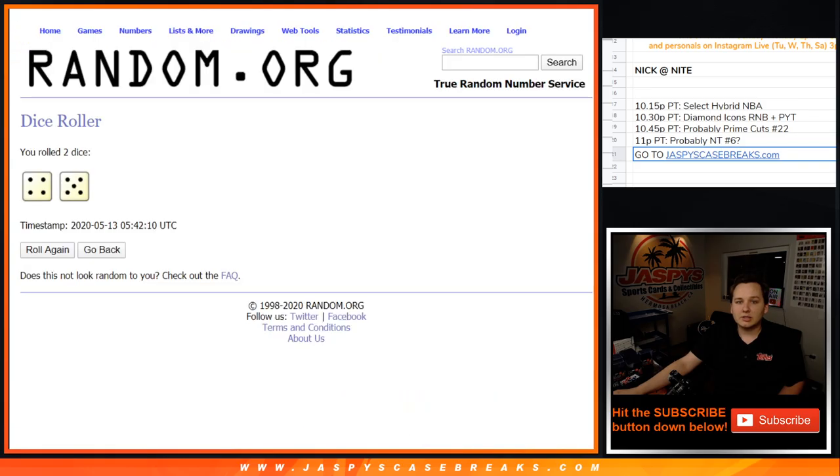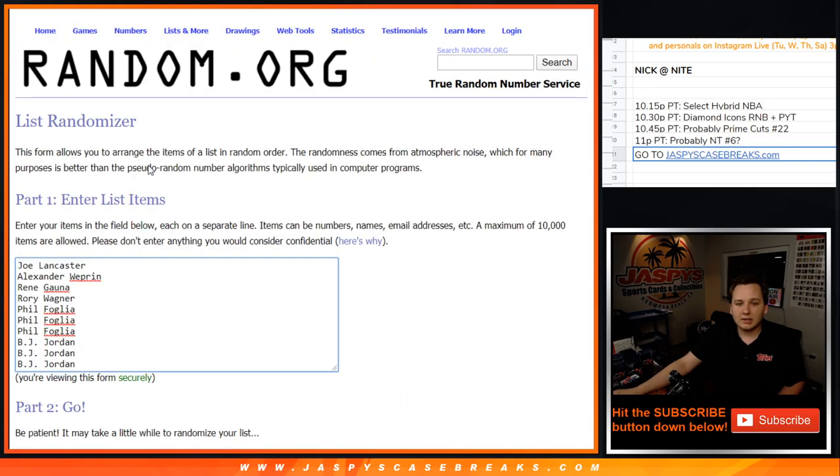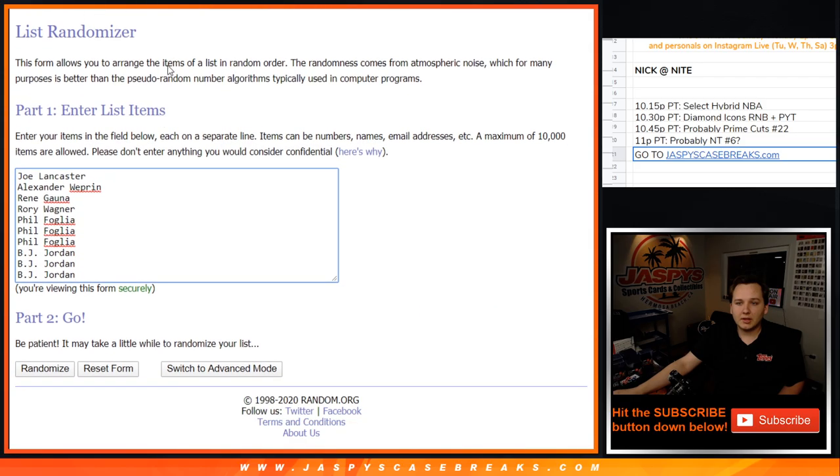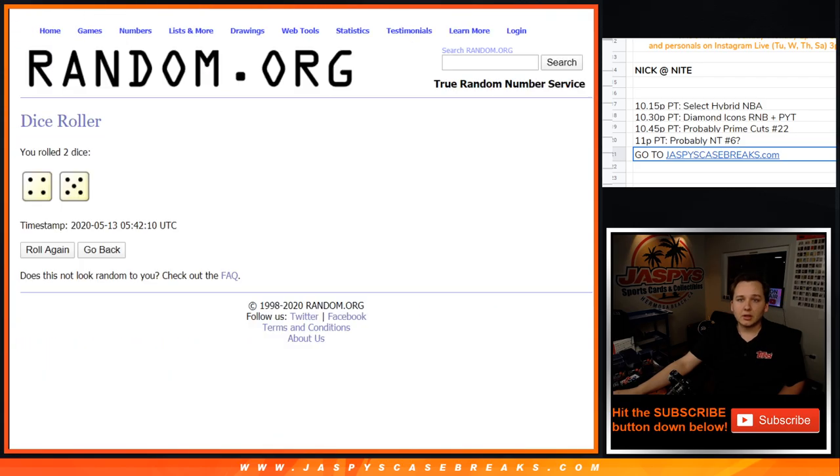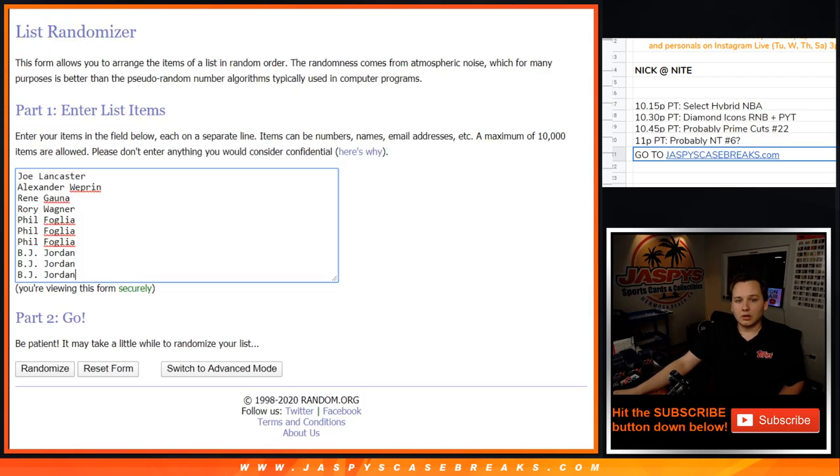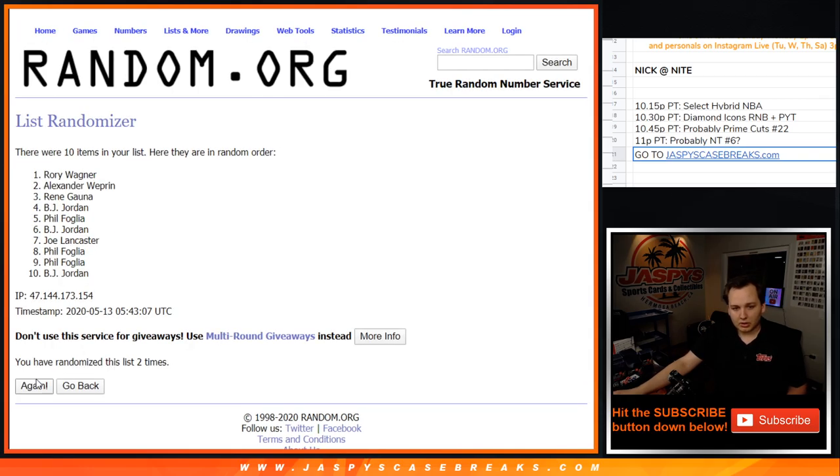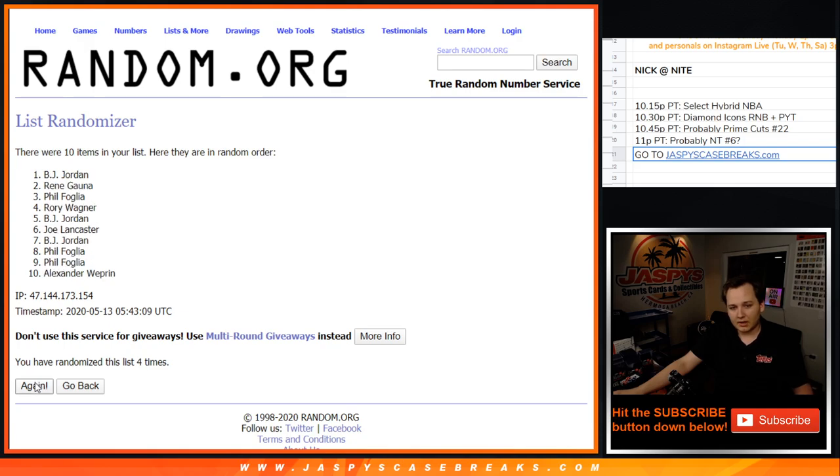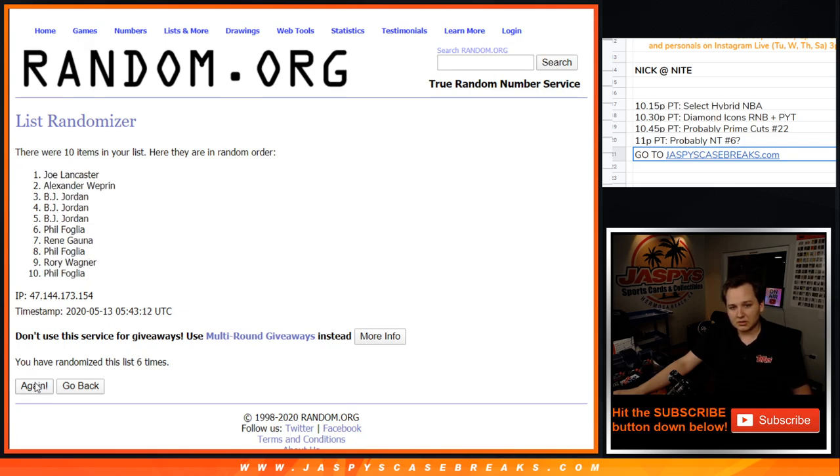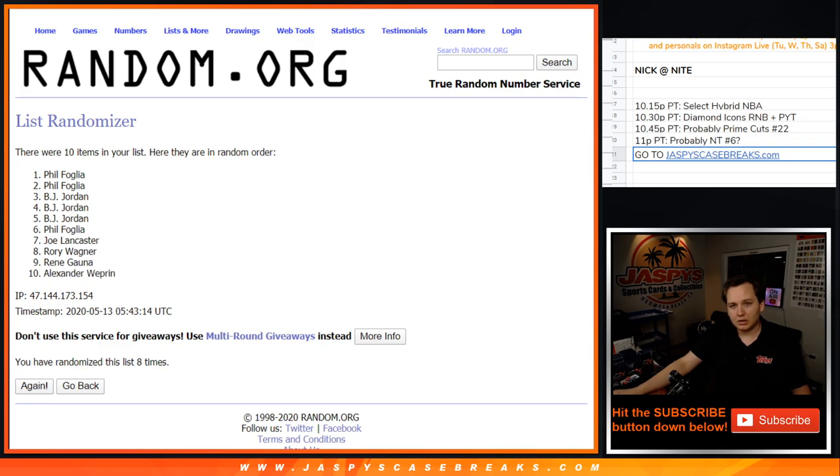And let's do 9 times on the list of customer names. 1, 2, 3, 4, 5, 6, 7, 8, 9.